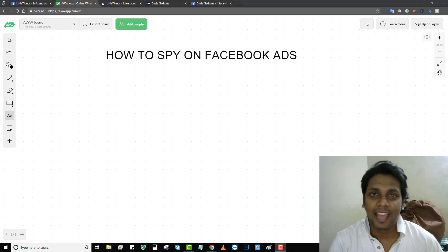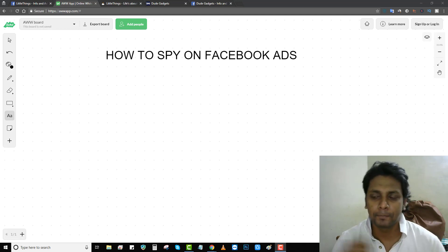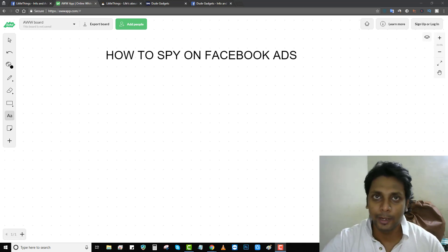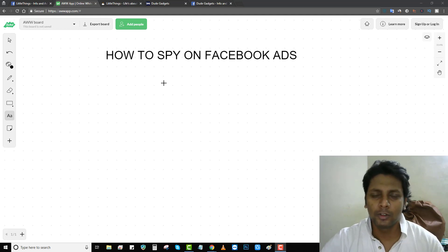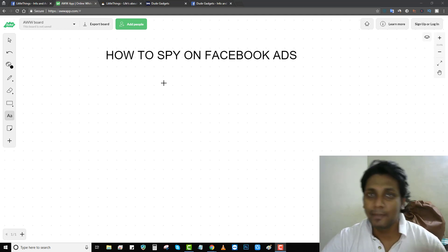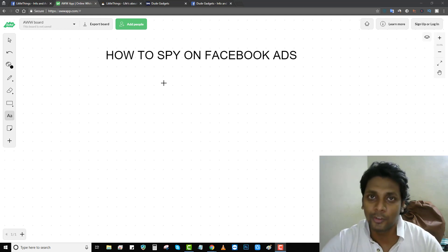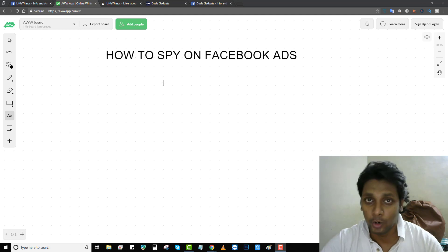Hey guys, welcome back to my channel. In today's video we're going to talk about how to spy on Facebook ads. It's a recent update Facebook made on their platform, and mostly pretty much everyone knows about it. I just want to show how you can use it and how to avoid getting spied on by your competitors.